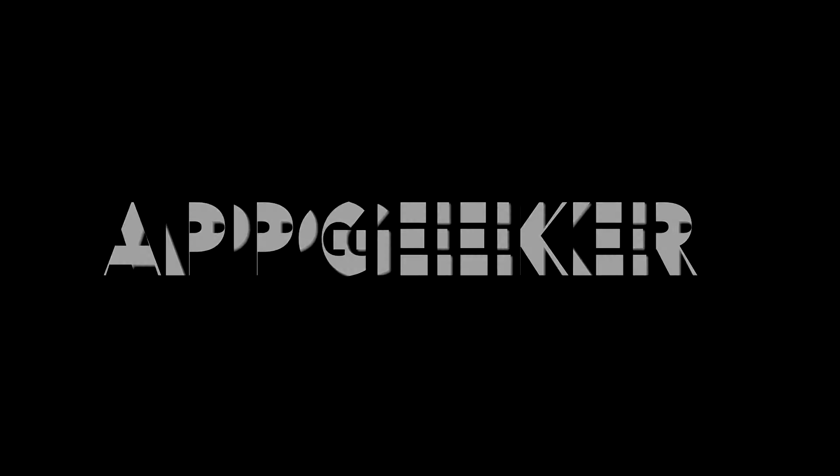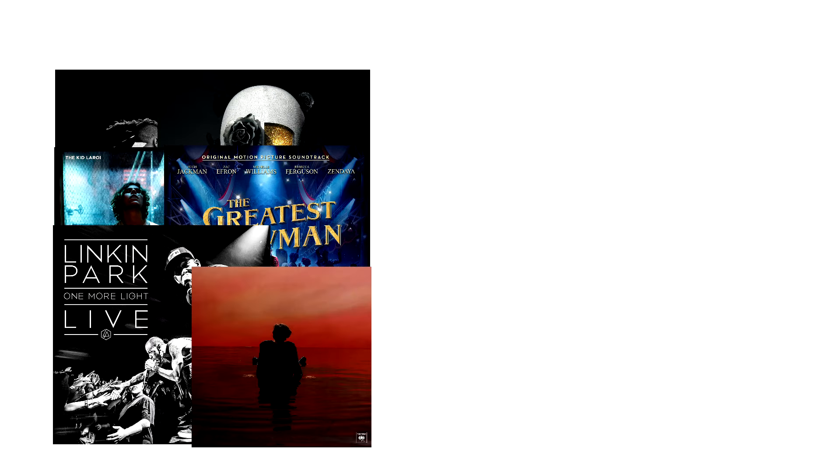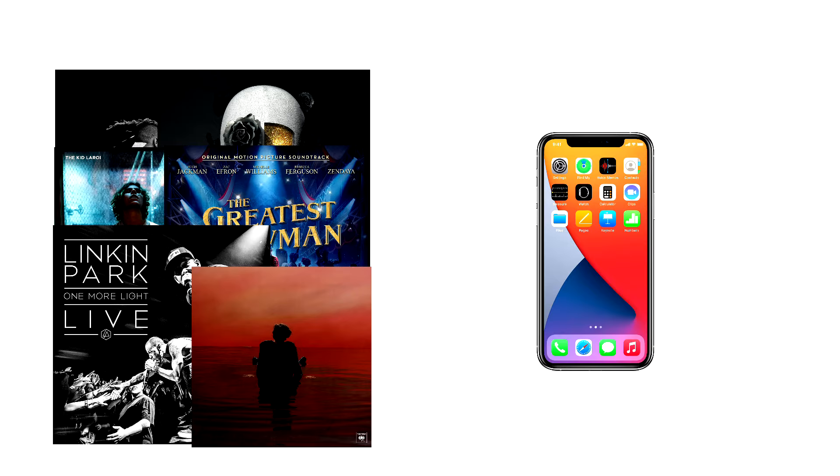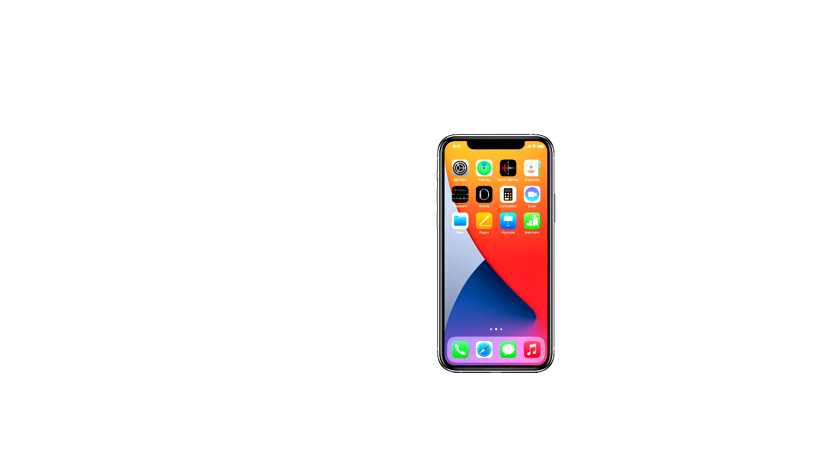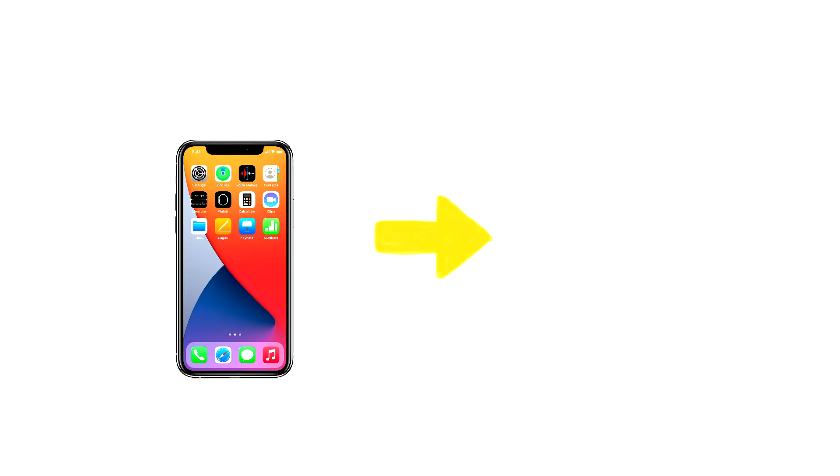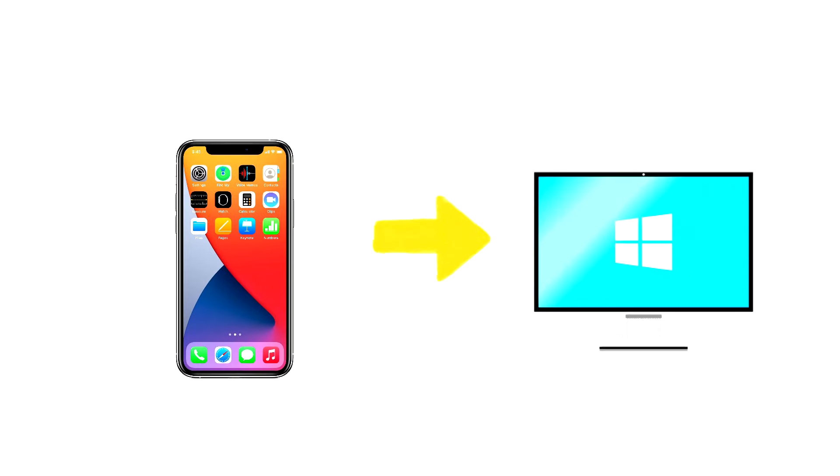Hi guys, welcome to AppGeeker channel. If you're a music lover and also an iPhone user, this video is going to help you on how to transfer your favorite songs from your iPhone to your computer.